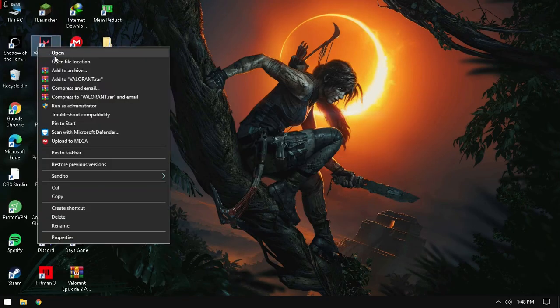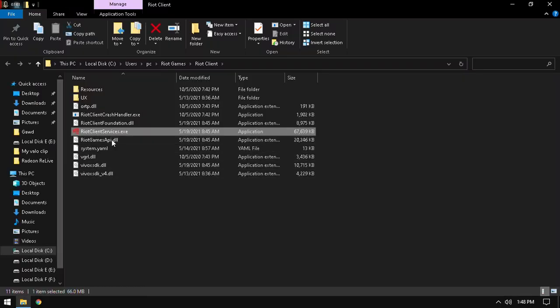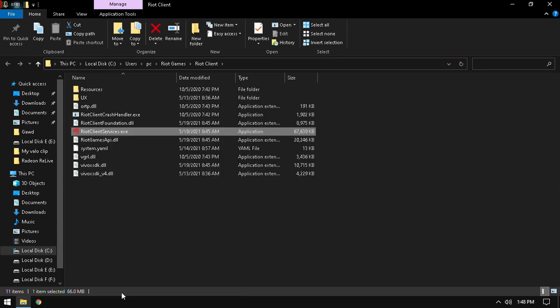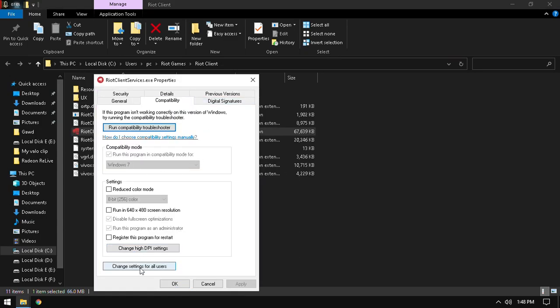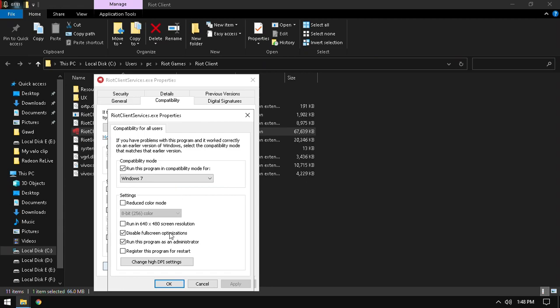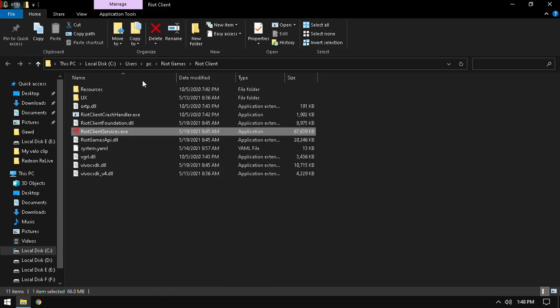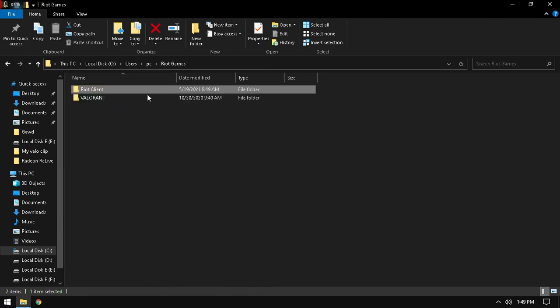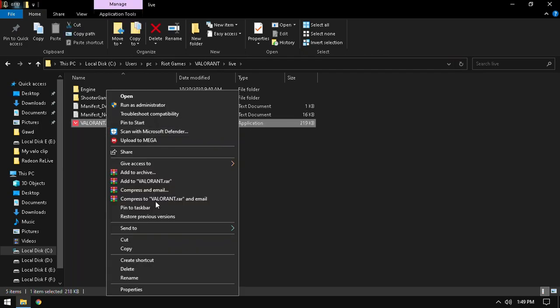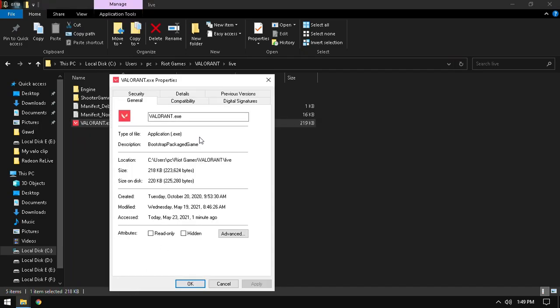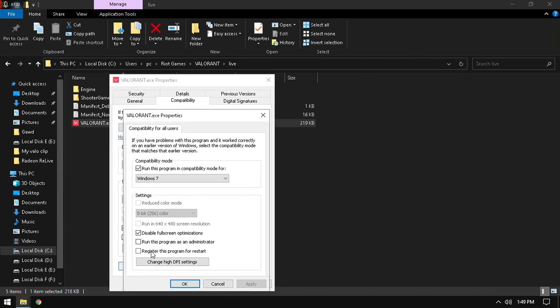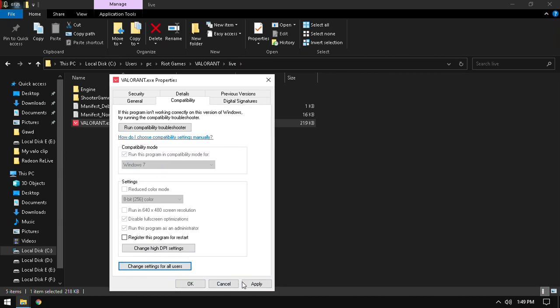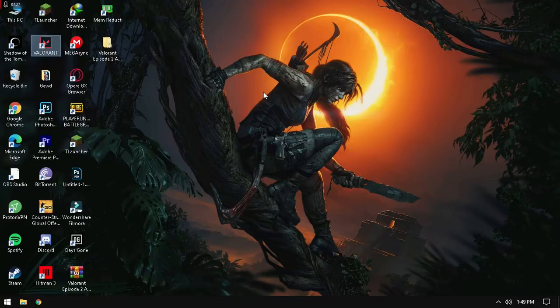Then again, go to Open File Location. Right-click Service Properties. Compatibility. And then all users. Make sure, check this, run this program as admin. And in Compatibility Mode, Windows 7. And Riot Games, Valorant Live, Valorant.exe, Properties, Compatibility, As Admin, For All Settings, As Admin, Apply. Apply and okay.